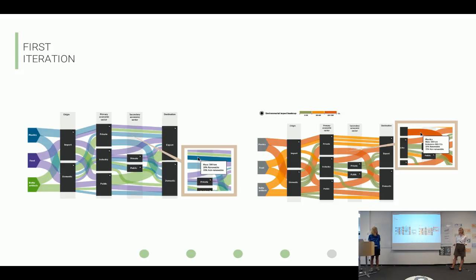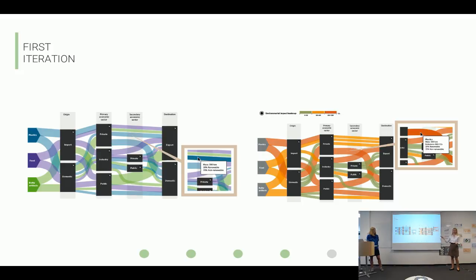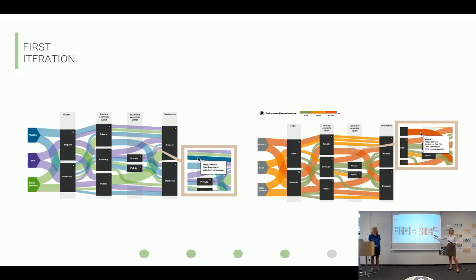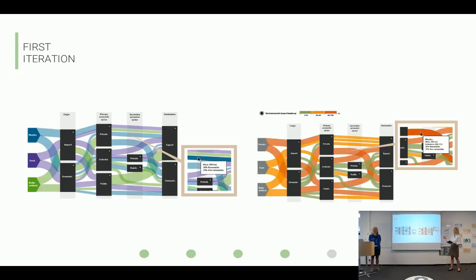In the joint workshop we also evaluated all components and visualizations, getting feedback on both content and intuitiveness. Some remarks included: a desire to view flow steps separately rather than combined; to reduce and rename the number of gates to make them more relevant to Circular Gothenburg's work; to include the perspective of circularity visually — actually showing how materials and products are moved back into the system; to consider times when diagrams need to be presented outside the software in analog printed form; and to consider changing the chart type for environmental impact.